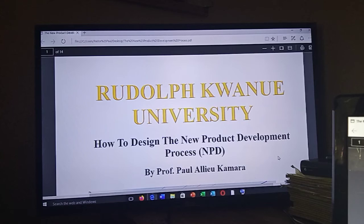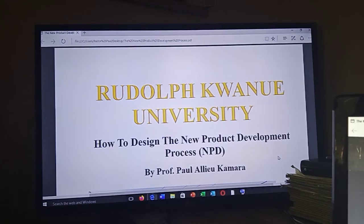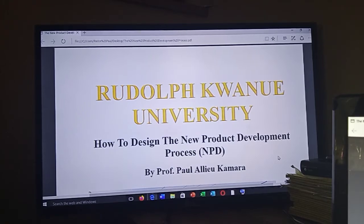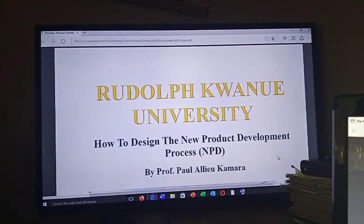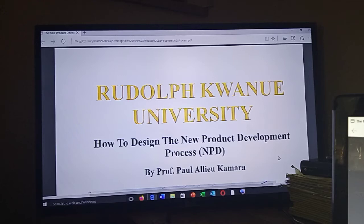Welcome back to our leadership development and administrative talk, coming right from the Rudolph Corner University. Today we'll be looking at how to design the new product development process — that's the NPD. My name is Professor Paul Aliu Kamara, coming your way from the Rudolph Corner University.